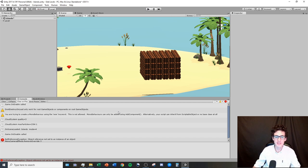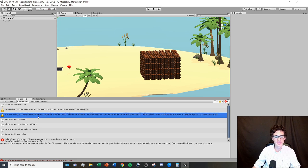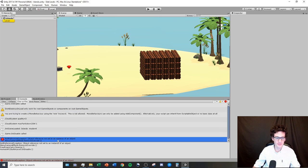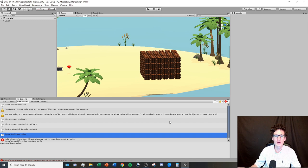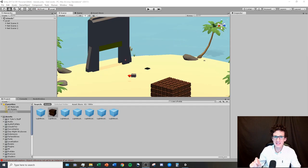It's really important to pay attention to your console because there will be important errors you need to fix, such as the net scene error. However, some errors are always there and you don't need to worry about them: 'don't destroy on load,' 'you are trying to create a mono behavior using the new keyword,' and 'null reference exception about menu camera effects.' The white ones almost never matter — focus on the red exclamation points.